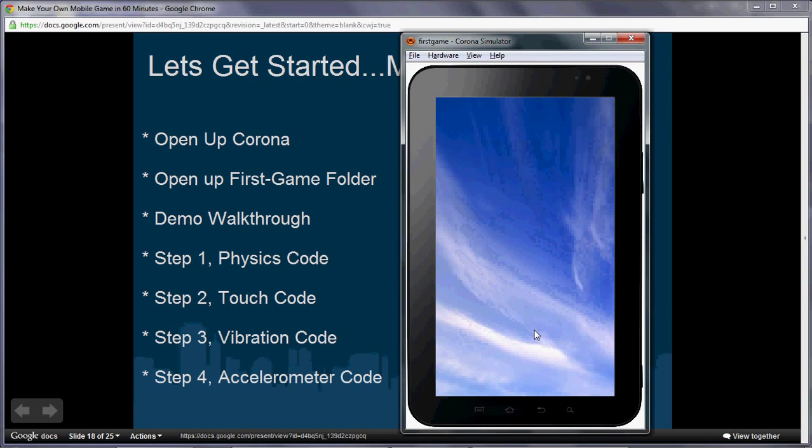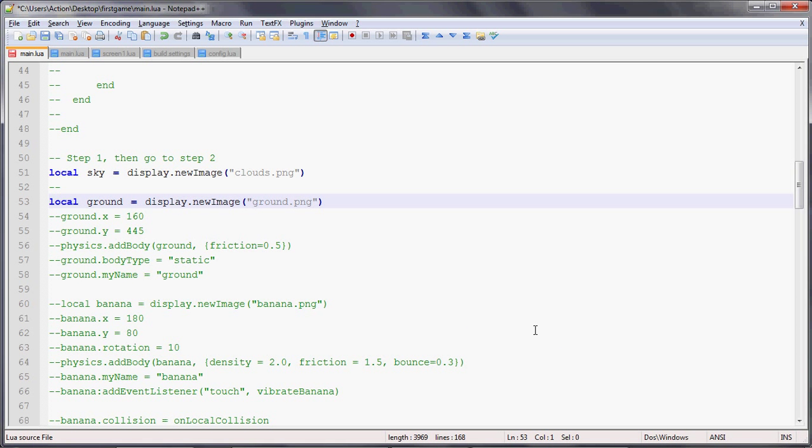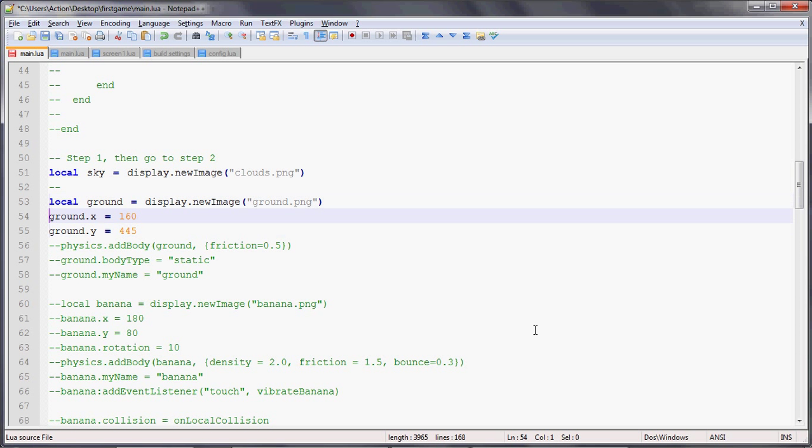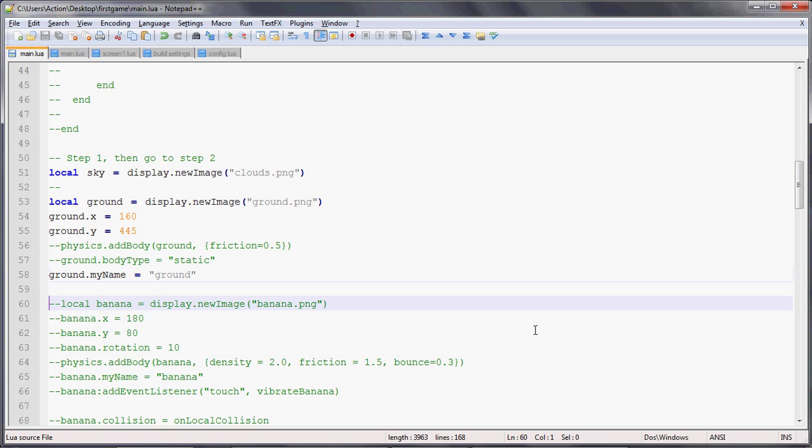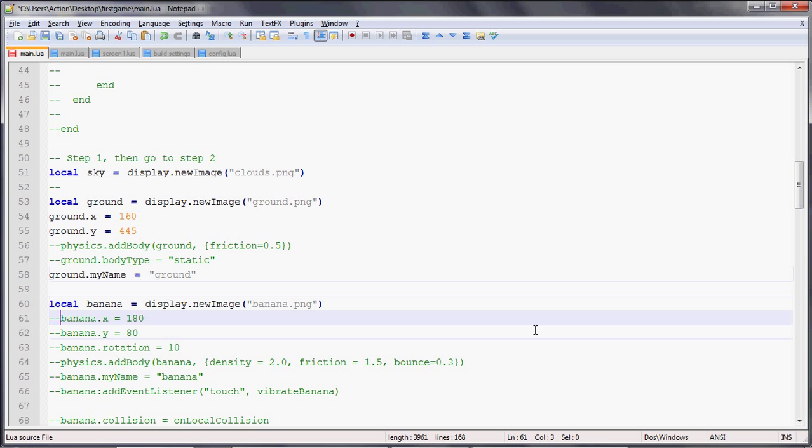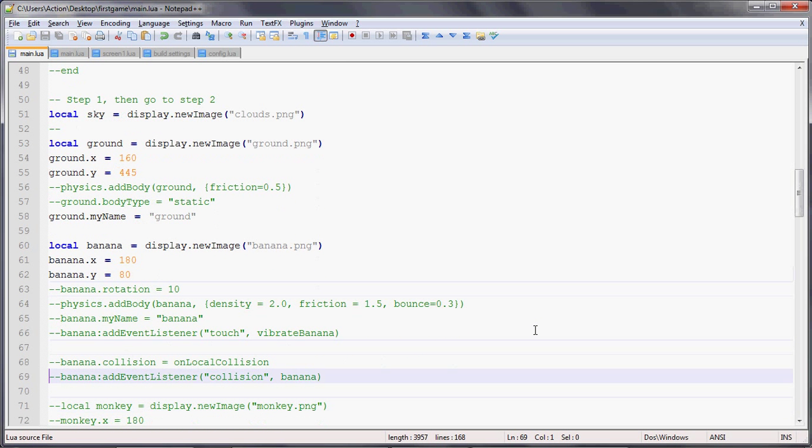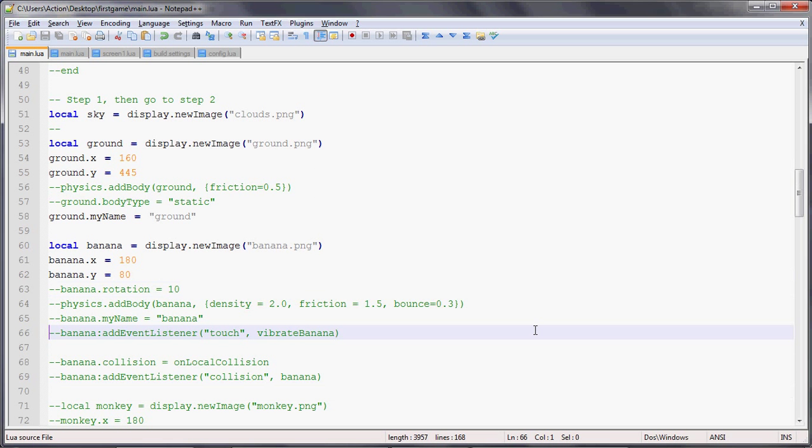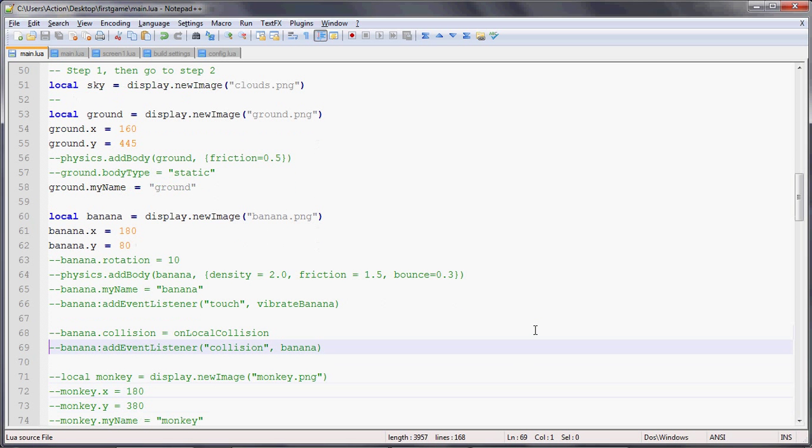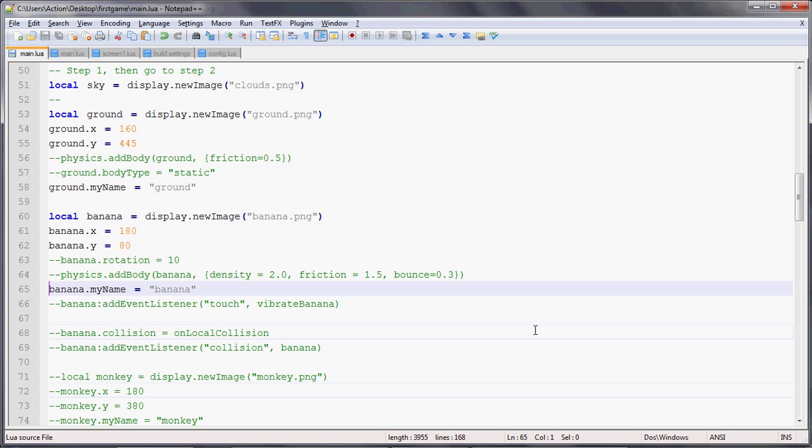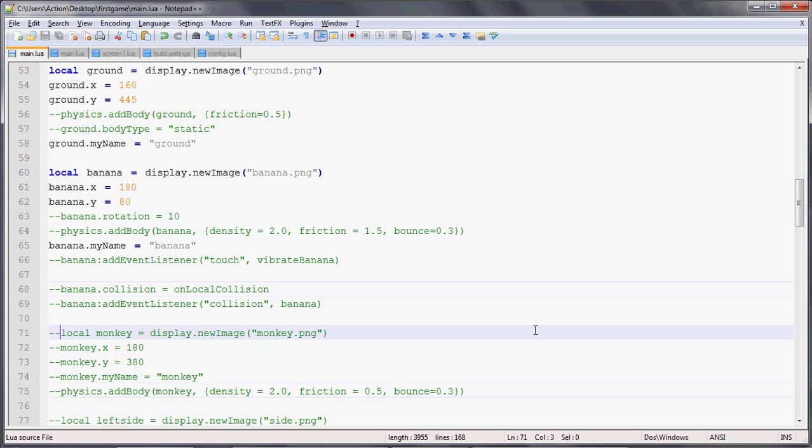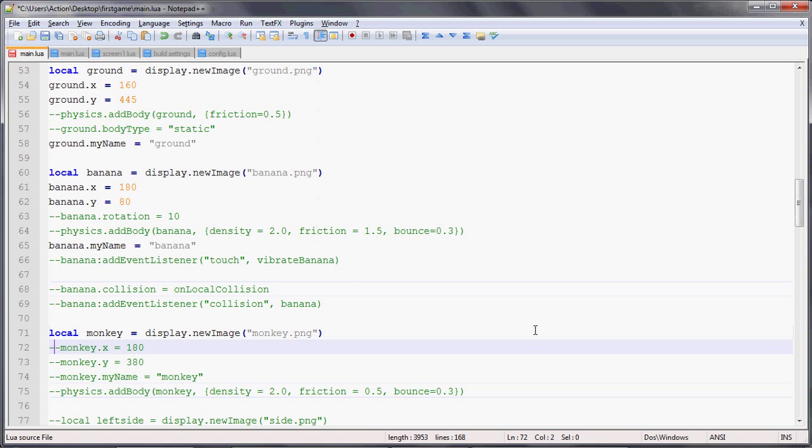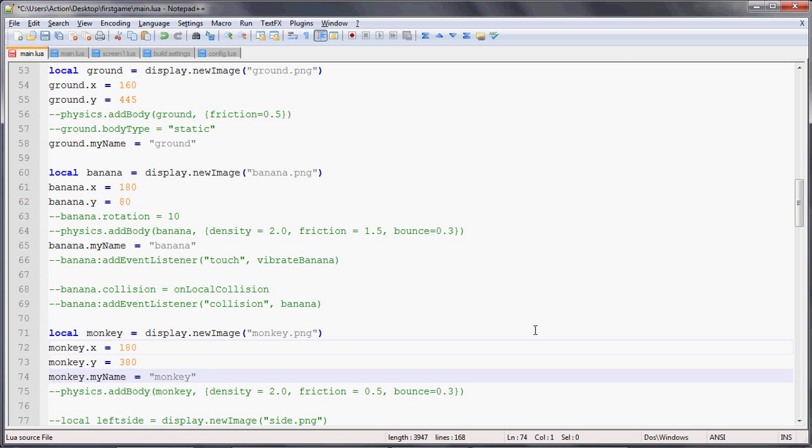We have the sky, now let's add the other items. We'll add the ground with a new image, set ground.x and ground.y positions, and give it the name 'ground'. Same with the banana - set the x and y positions and name it 'banana'. Then we'll add the monkey towards the ground and give it the name 'monkey'.